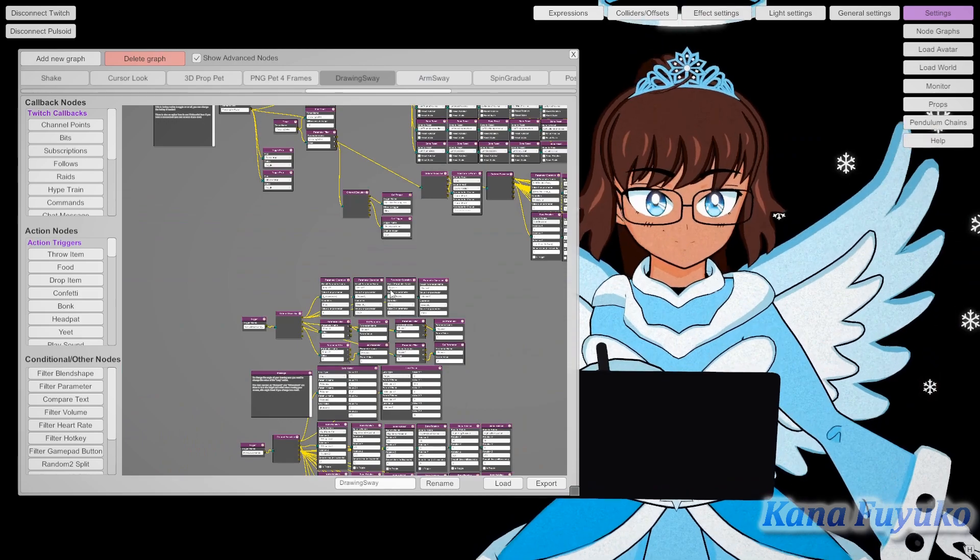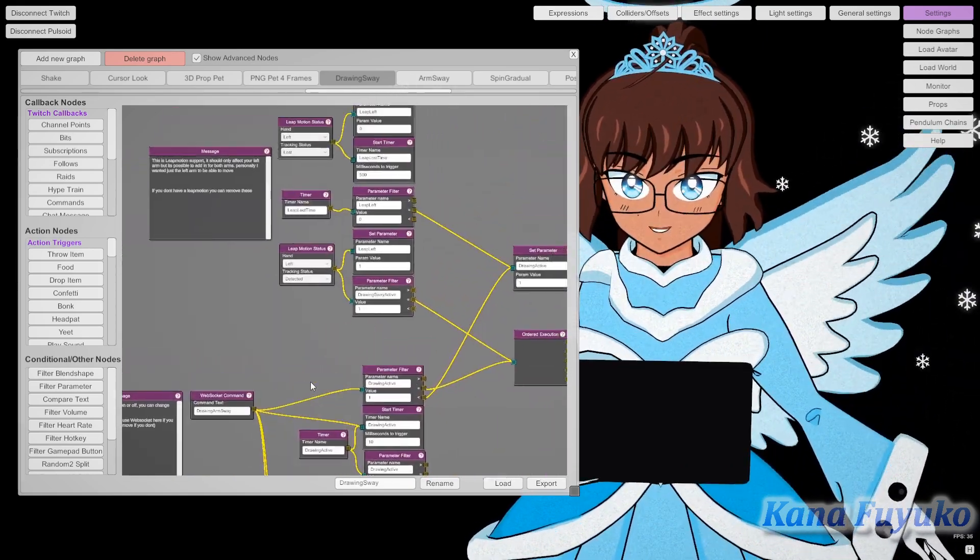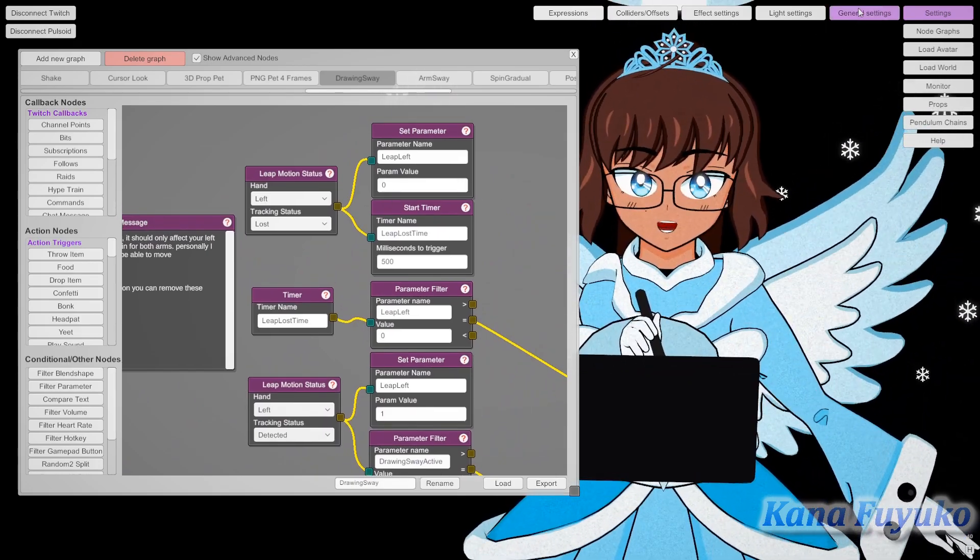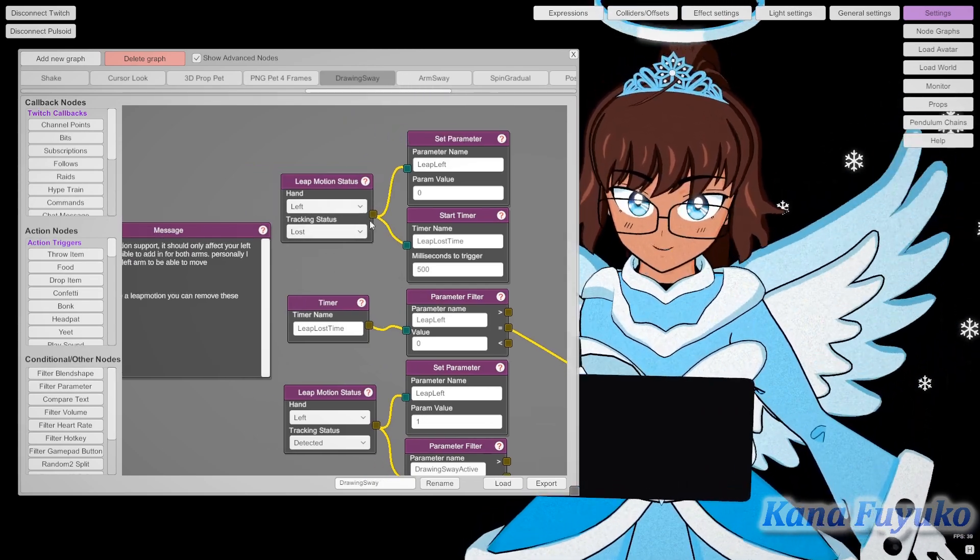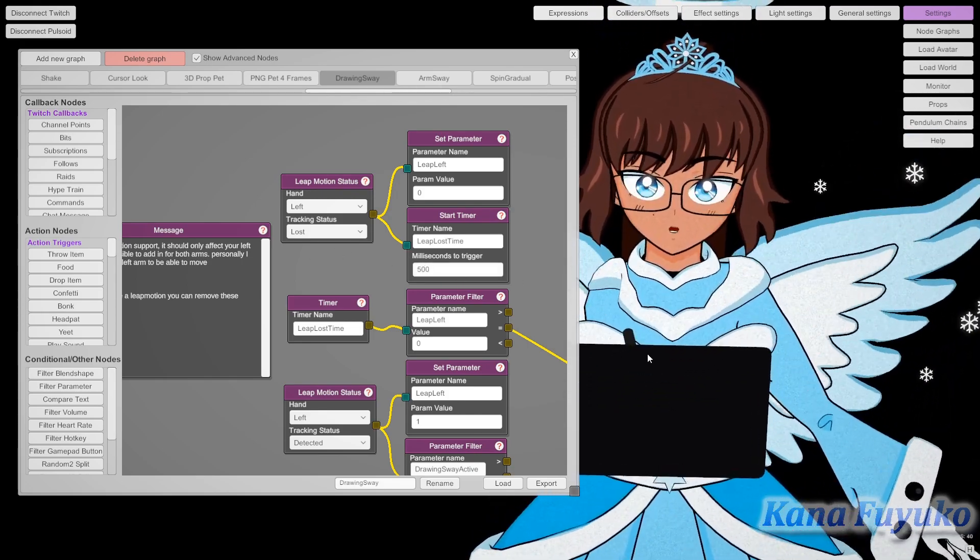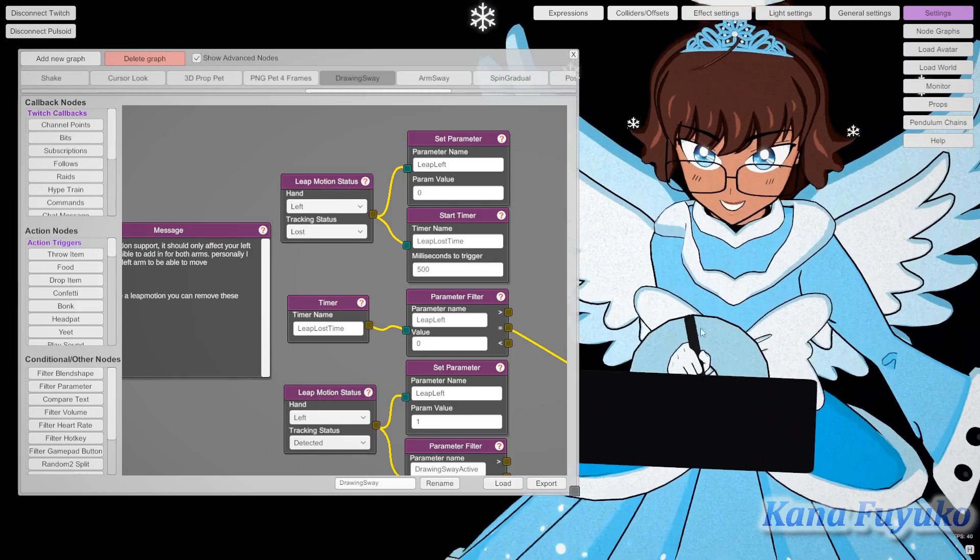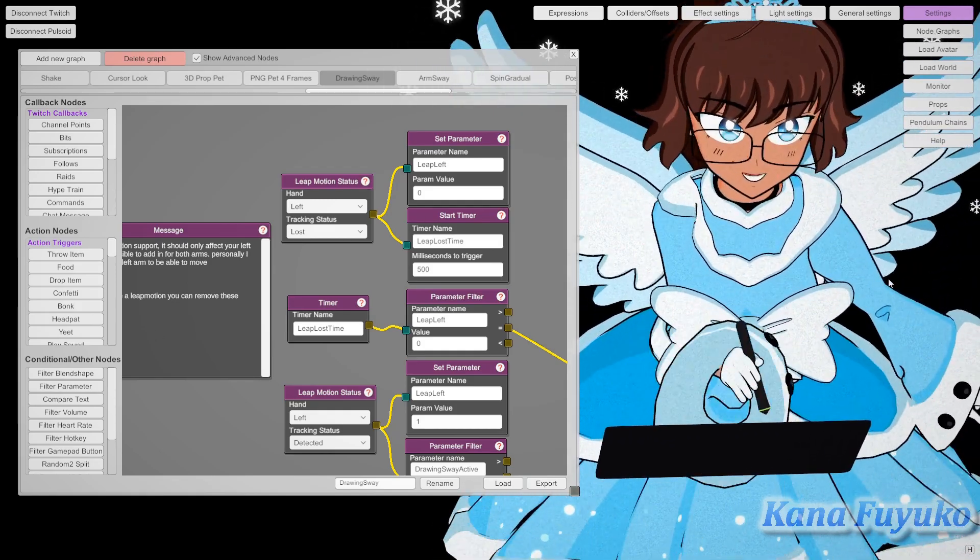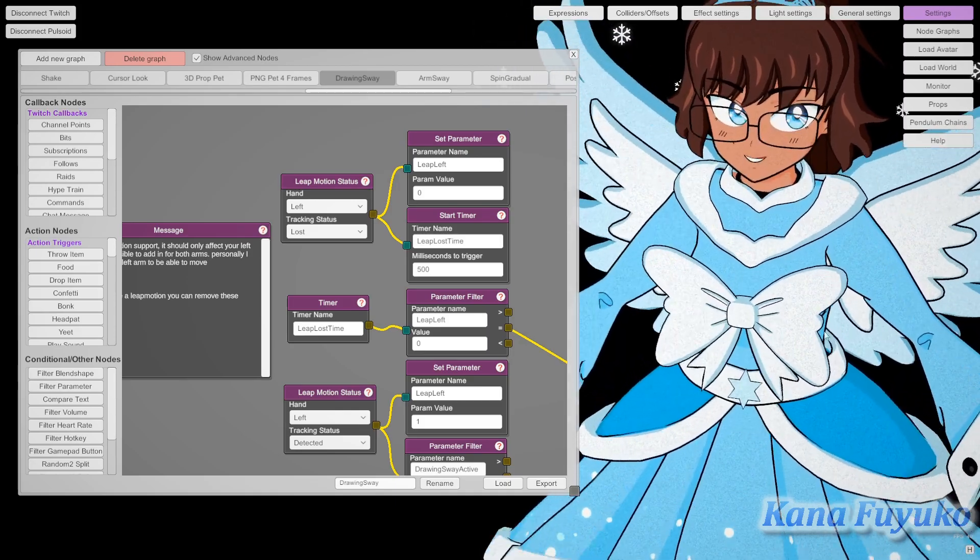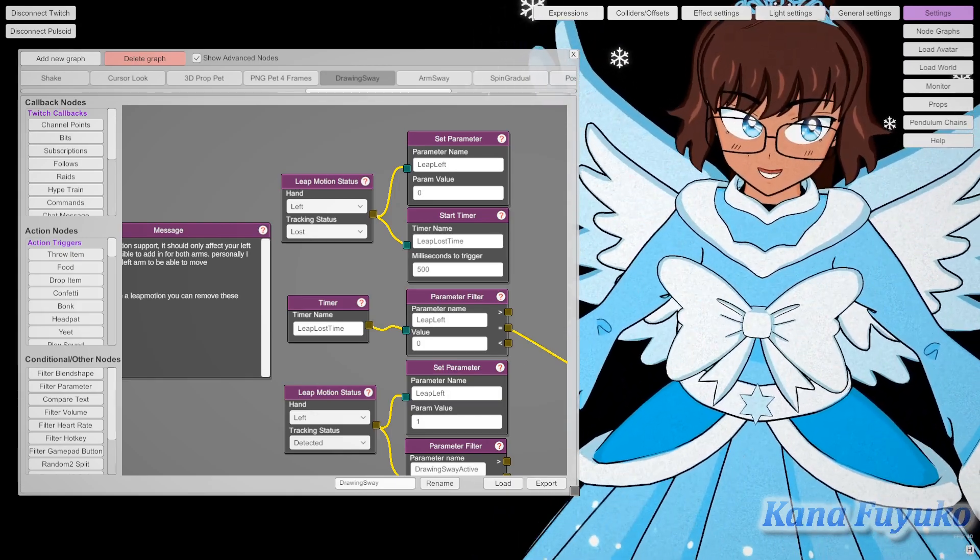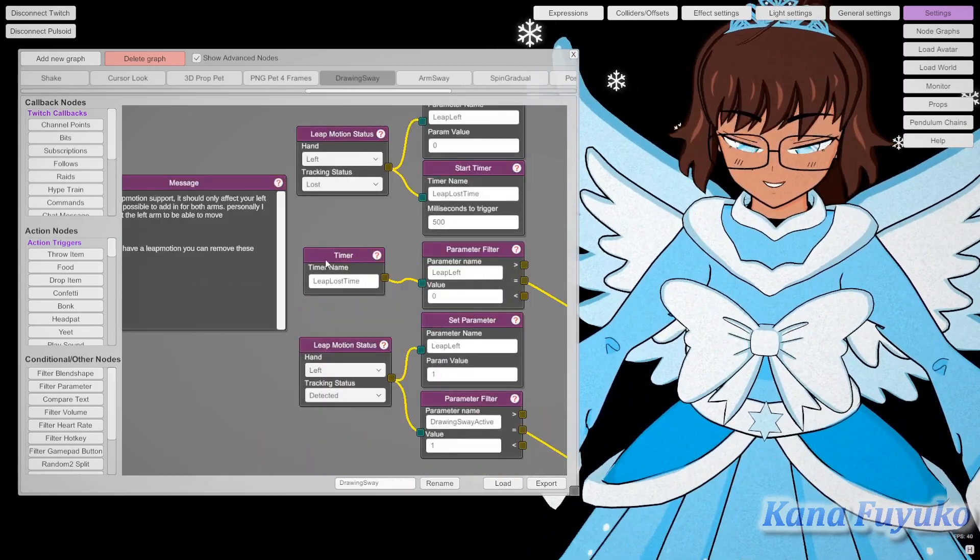Now by the way, there is Leap Motion support. So first of all, you'll go to the general settings and make sure to enable your Leap Motion support here. If you have your Leap Motion on, it will have it. Now keep in mind that with the drawing sway graph, if your Leap Motion is enabled, it will make it where your hand is moving like this. Basically the Leap Motion can become an actual control, which is pretty nice.